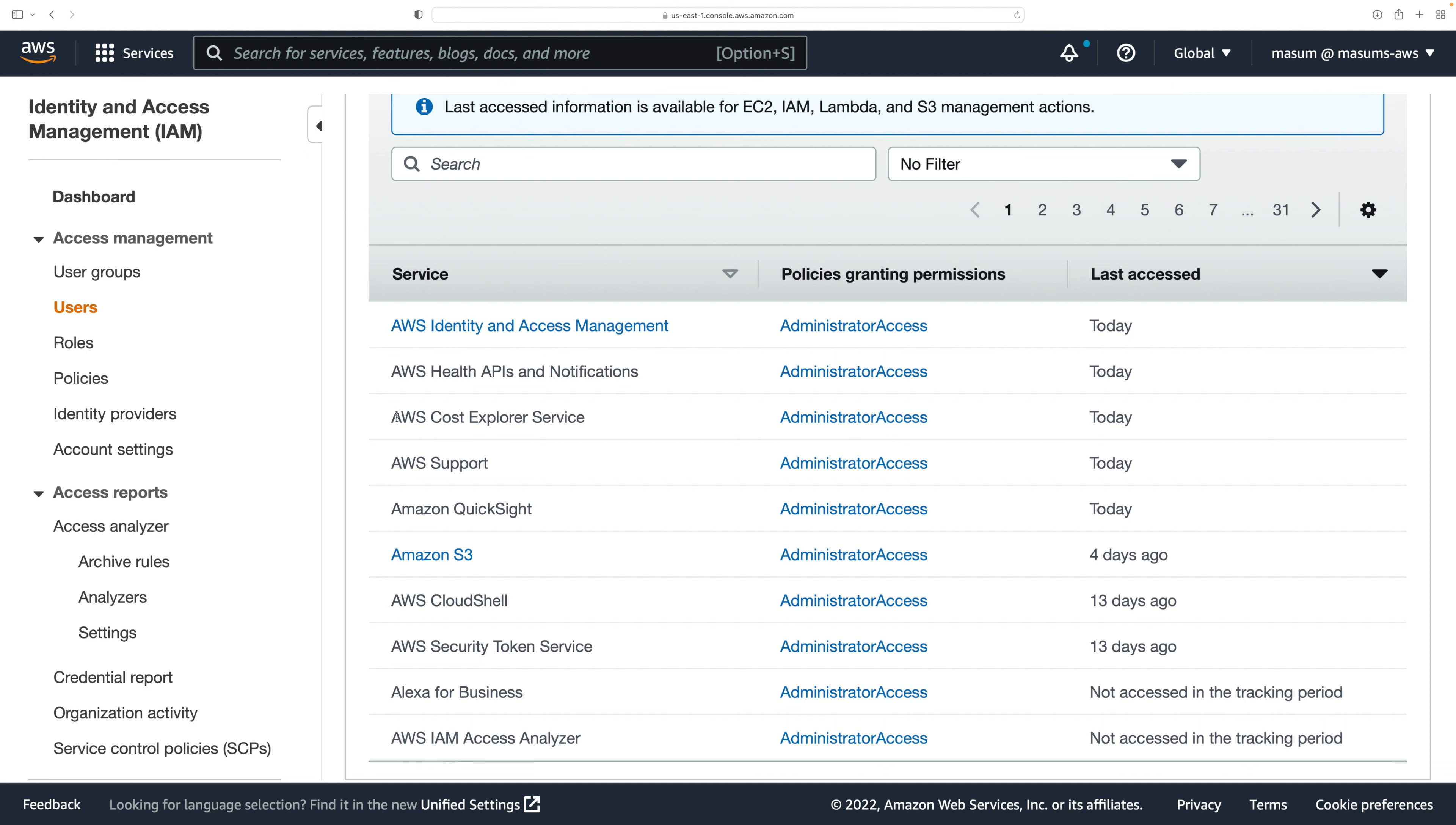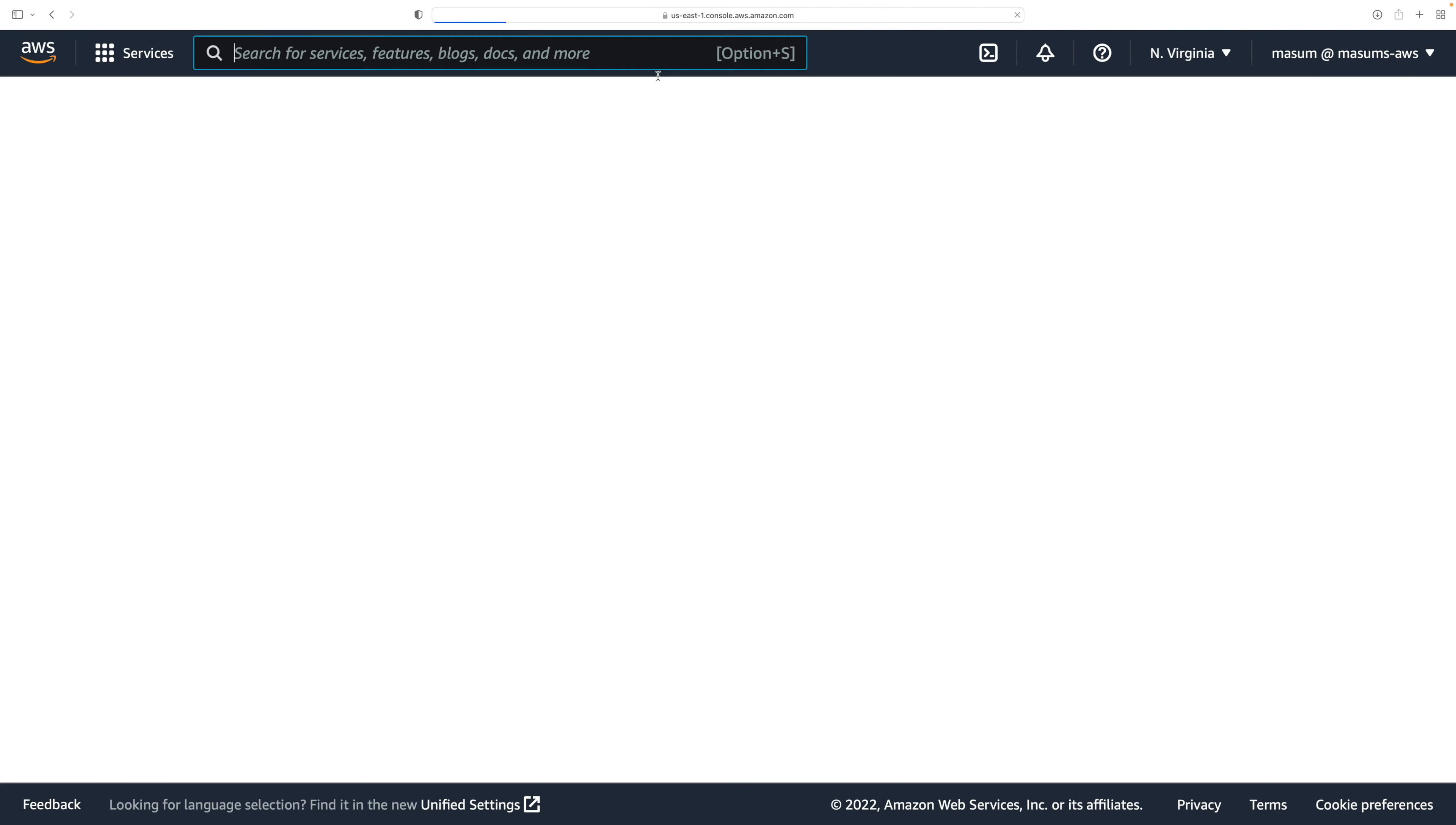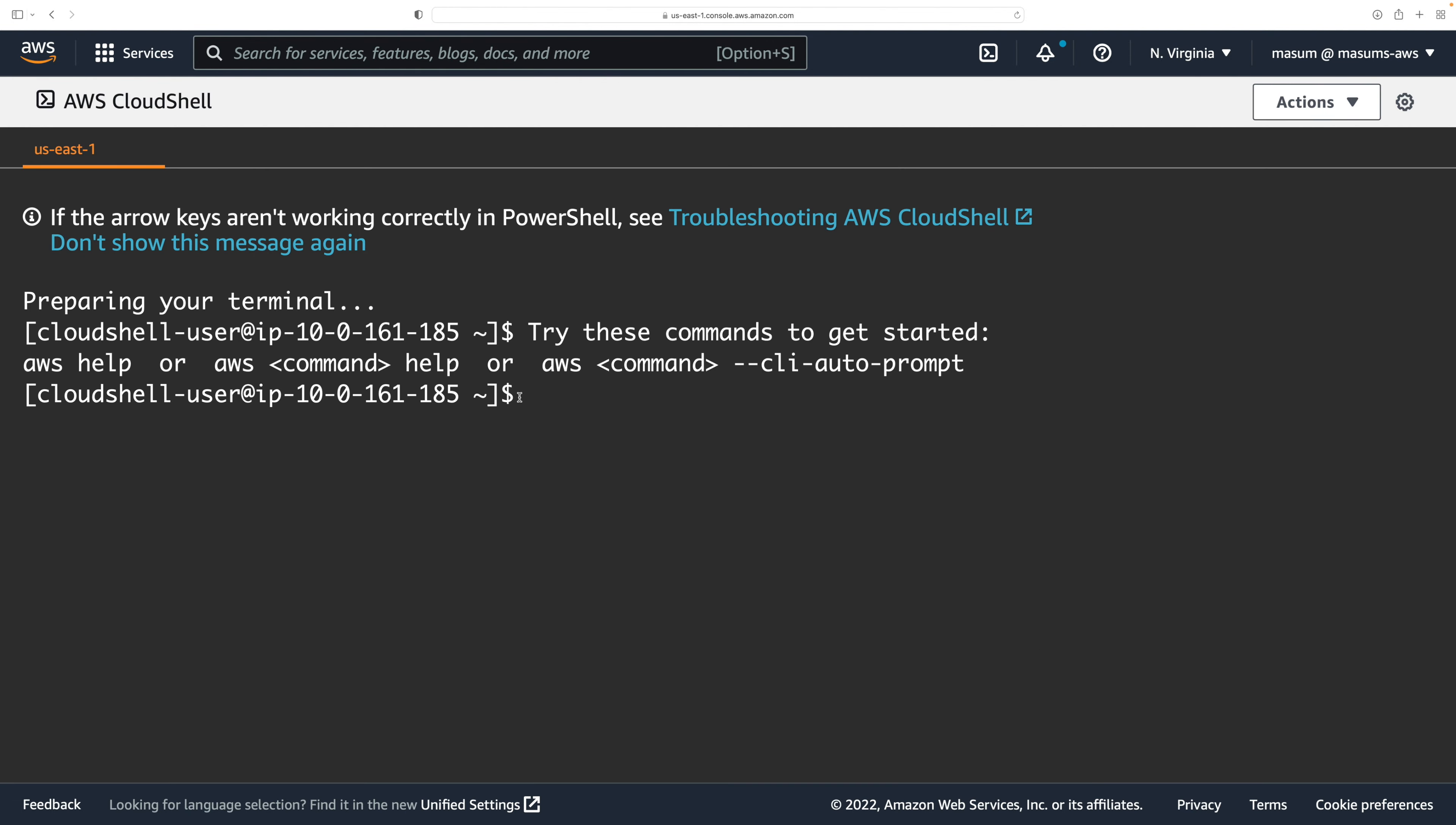Also they're saying I have used Cost Explorer Service, which I have indeed, and then AWS Support. Also they're saying that I'm using Amazon QuickSight, which I did - I tried to open an account and connect it to QuickSight. They're also saying that I have accessed Amazon S3 four days ago. I'm gonna try something out here. It's saying I have used S3 four days ago and then CloudShell 13 days ago. What I'm gonna do here is that I'm gonna use CloudShell and I'm gonna list out what are some of the buckets I have in S3, and then I'm gonna try to see if this information updates.